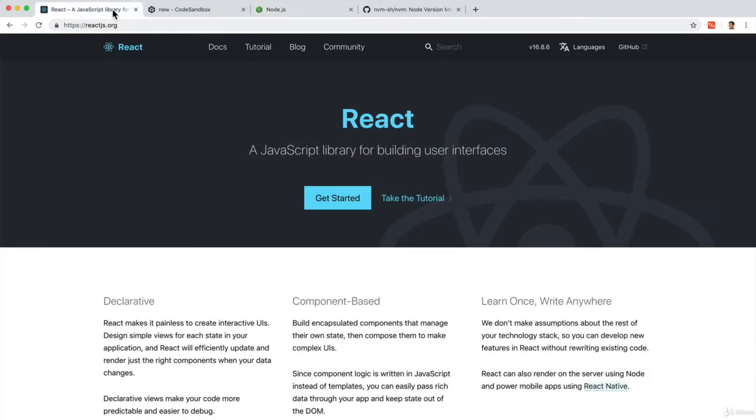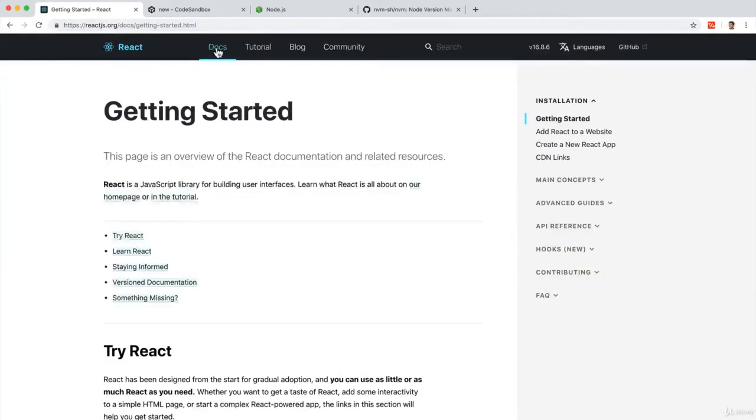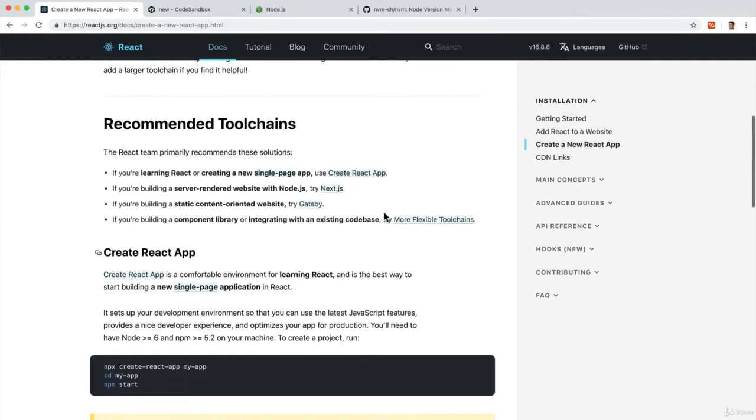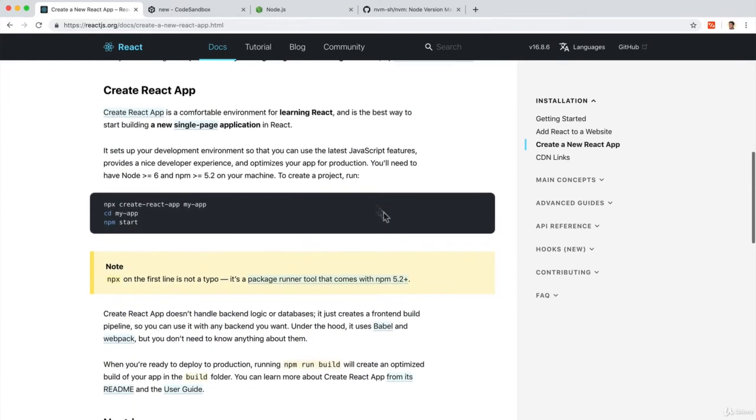The second thing we're going to do is we're going to actually install something called Create React App. And if I go to reactjs.org here and I go to docs, under the Create a New React App, we have this thing called Create React App, which we're going to talk about in the upcoming video.